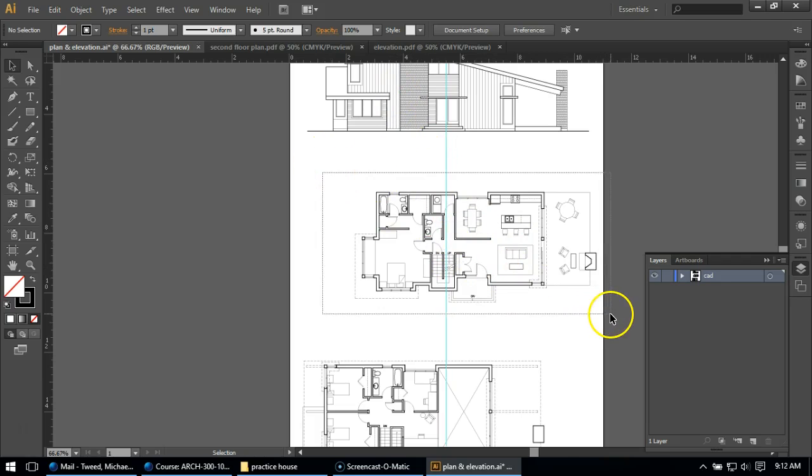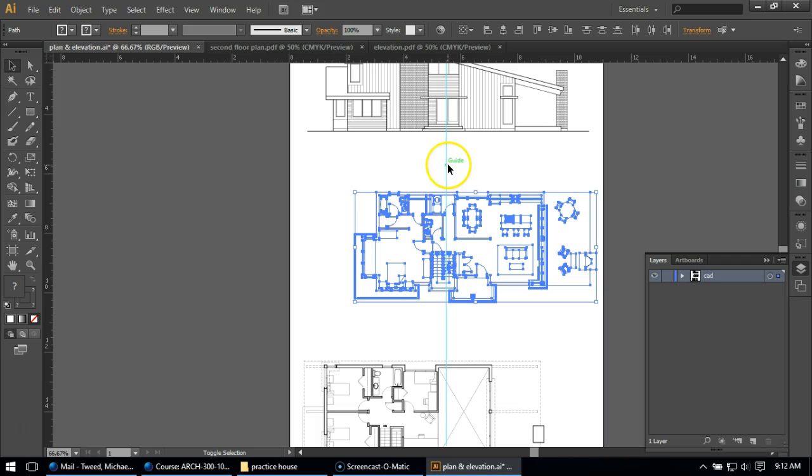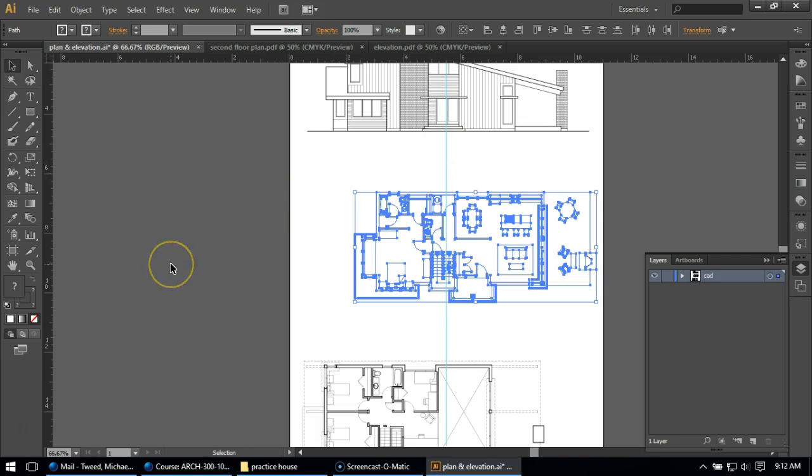What I'm going to do is I'm going to draw a box around it, but you'll notice I have the guideline and my floor plan selected, so I'm going to have to hold Shift and click on the line to turn it back to cyan. What I'm going to do now is I could use my black arrow to move it over.